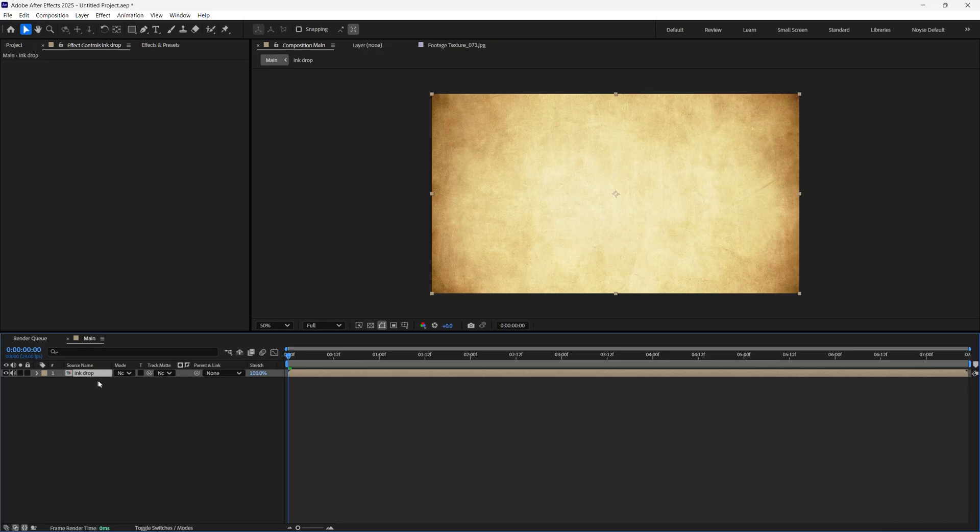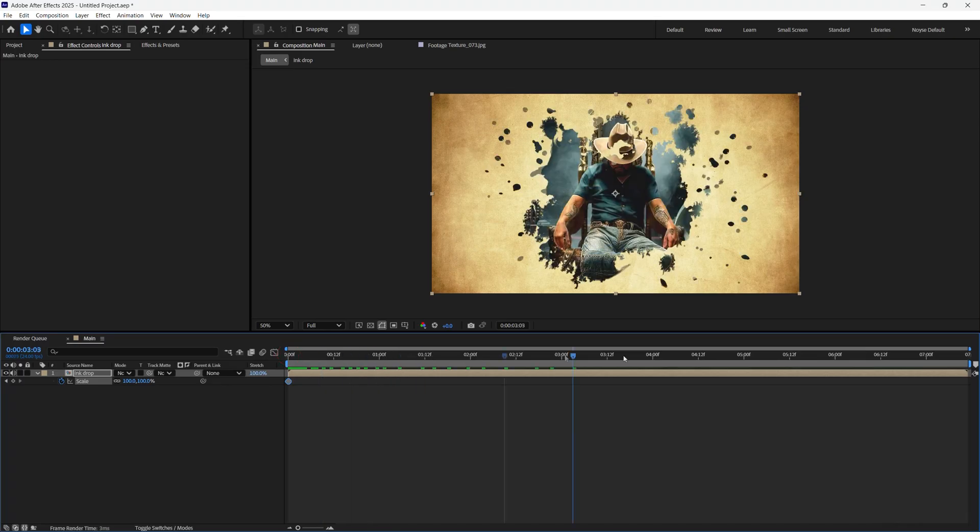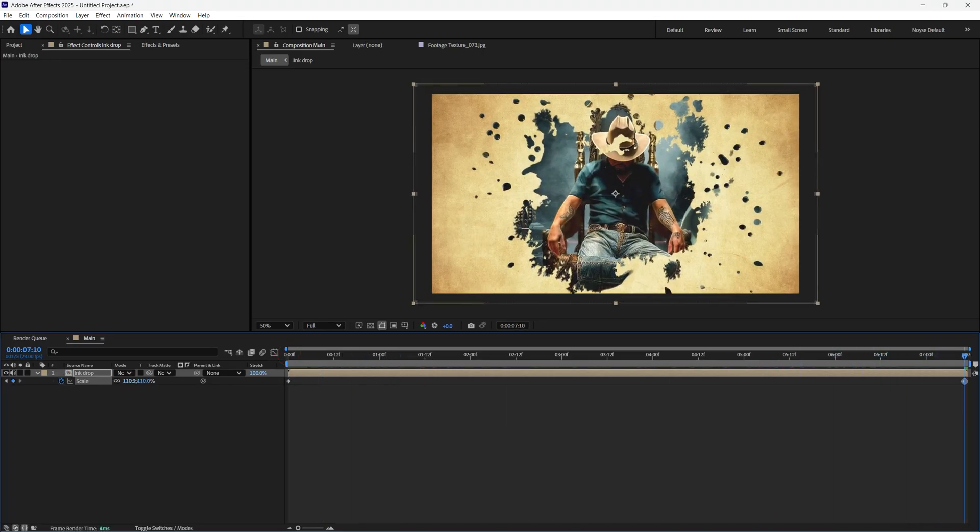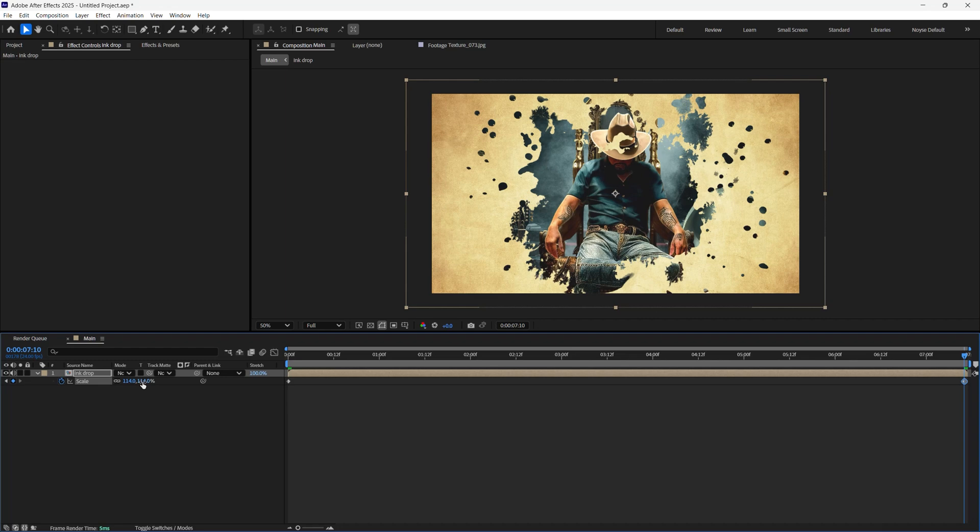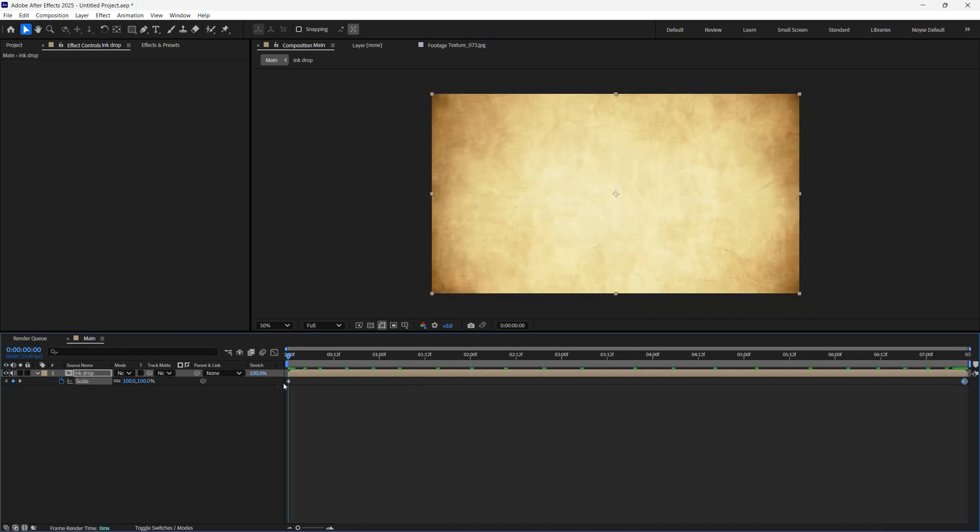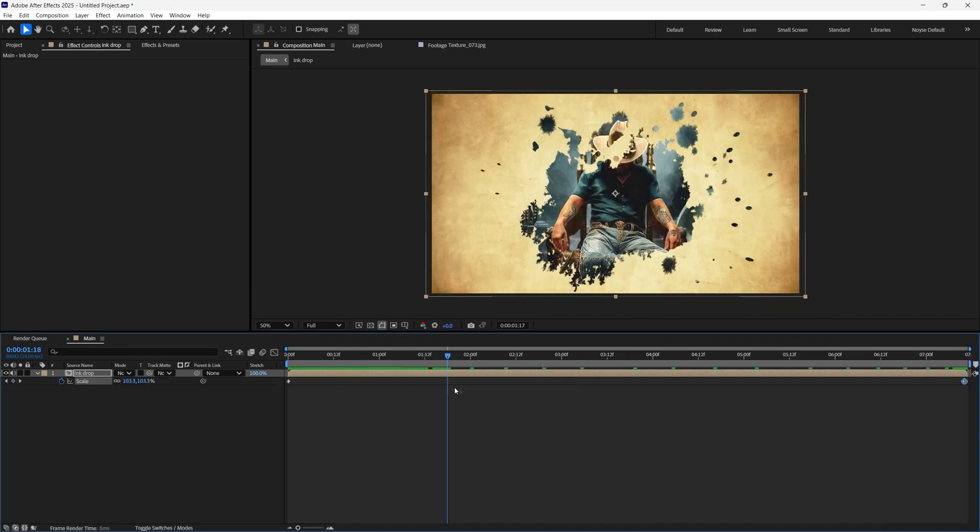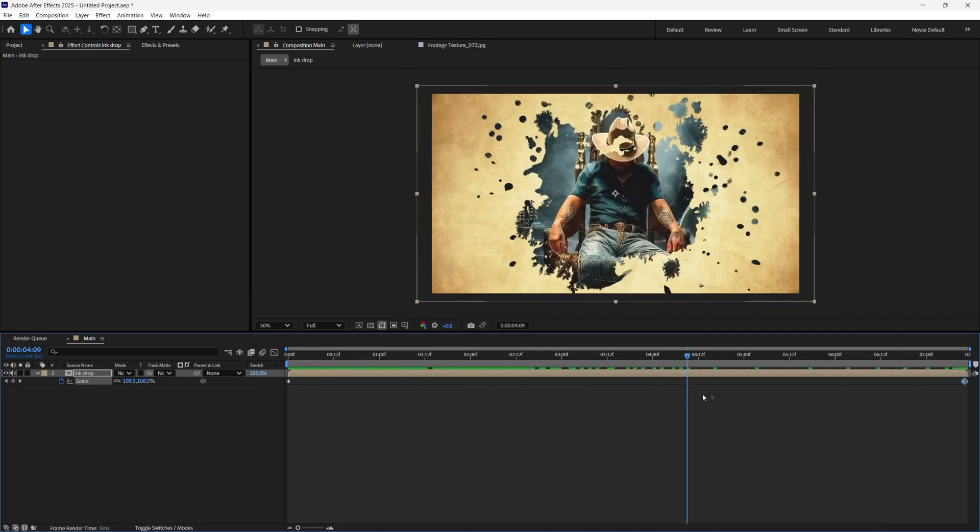Now I'm going to hit S for scale, create a keyframe. Let's go to the end of the keyframe and just bring the size of it up kind of like that. So now it has this zooming in effect.